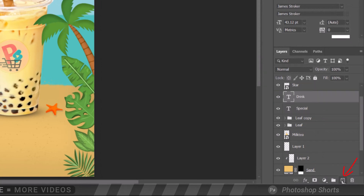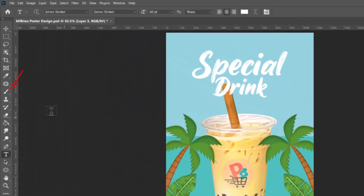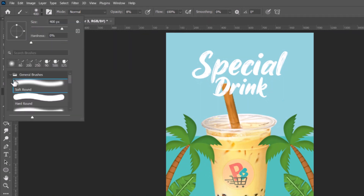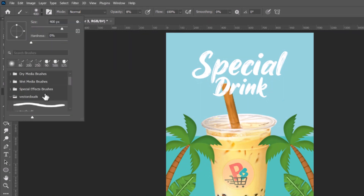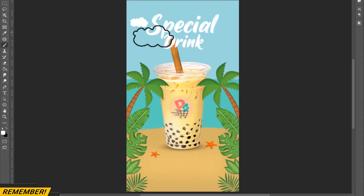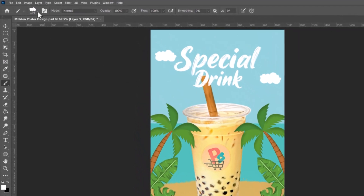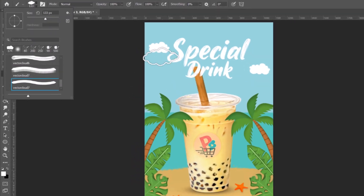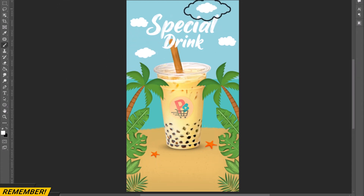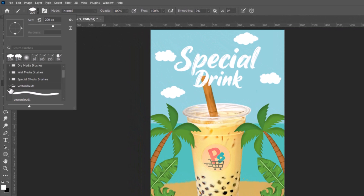Now let's create a new layer for the clouds. Go to Brush Tool and Brush Picker. Now we will choose a cloud brush that will fit our design. Let's add some effects to make it look better.